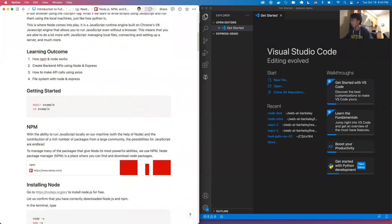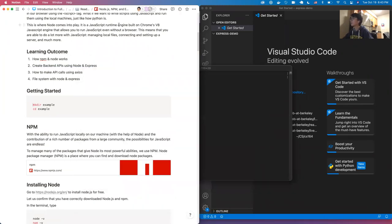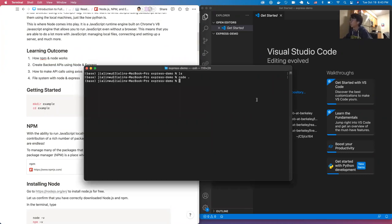All right, now let's get started. If you want to follow along, this Notion page is linked in the Slack channel, and all the code is on the Notion page. I will upload the folder once I finish the lecture, and also upload it to the GitHub repo.